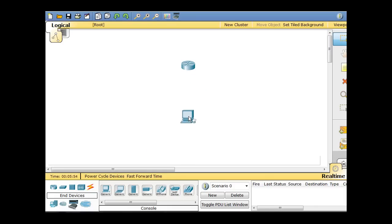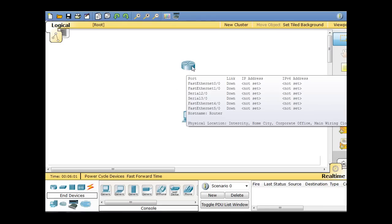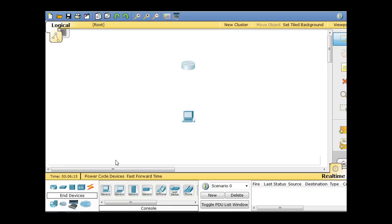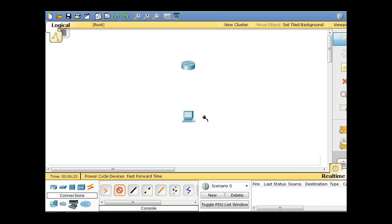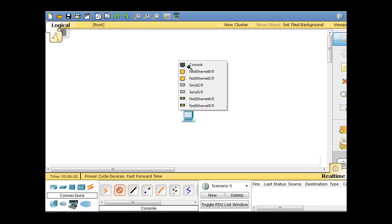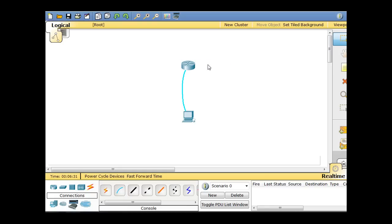What we're going to do is pretend this is a brand new router and we've got a computer here and we're going to make a console connection to the router. We'll go to Connections, grab a console cable, and attach it to the serial port on the computer, drag up, and then click on the router and then click on the console port. This is a virtual console connection from a PC to a router.